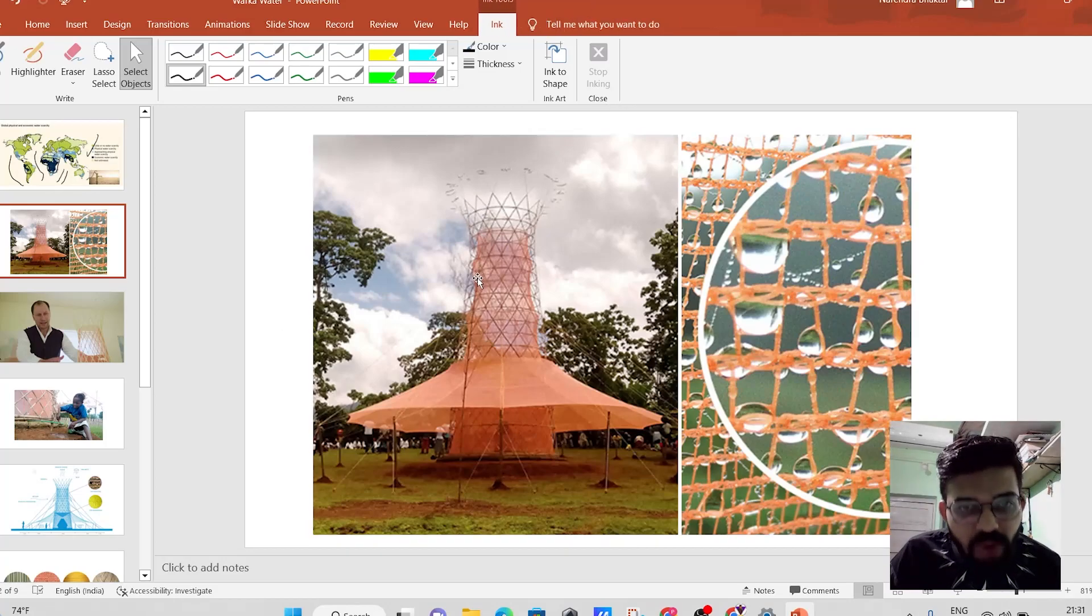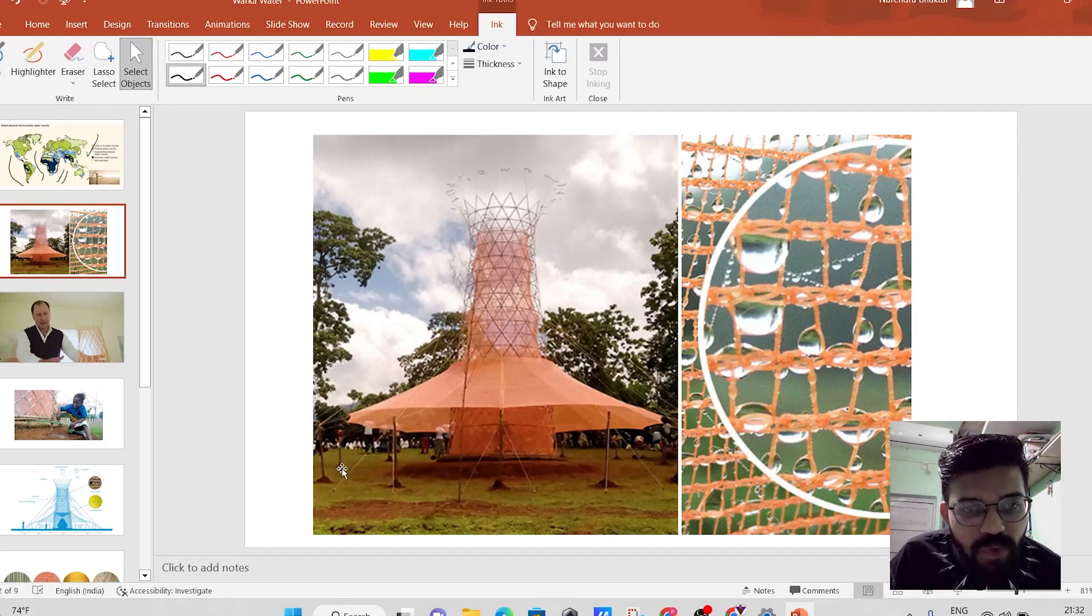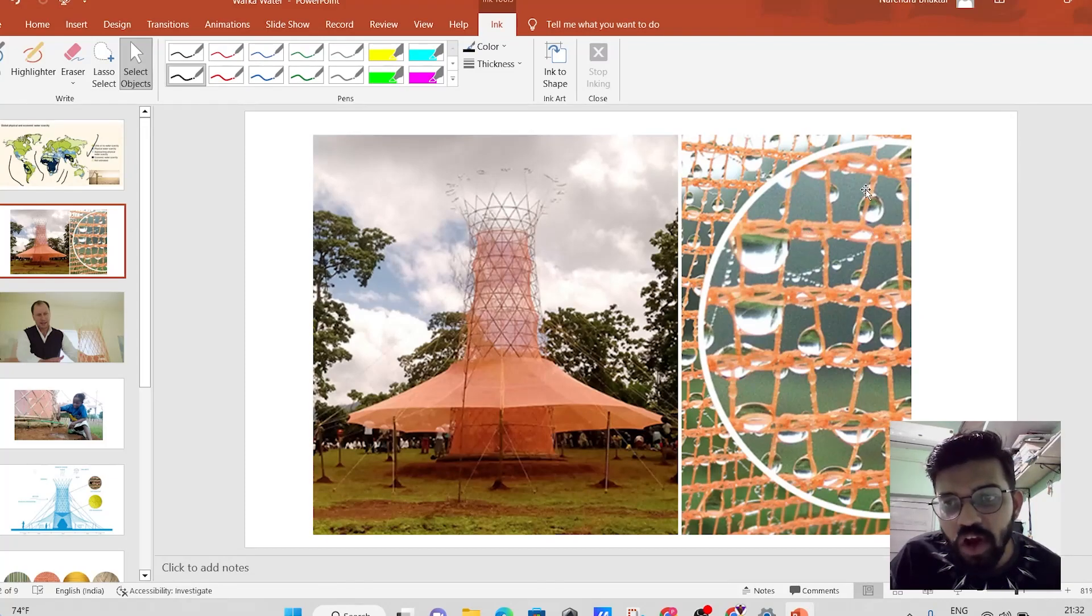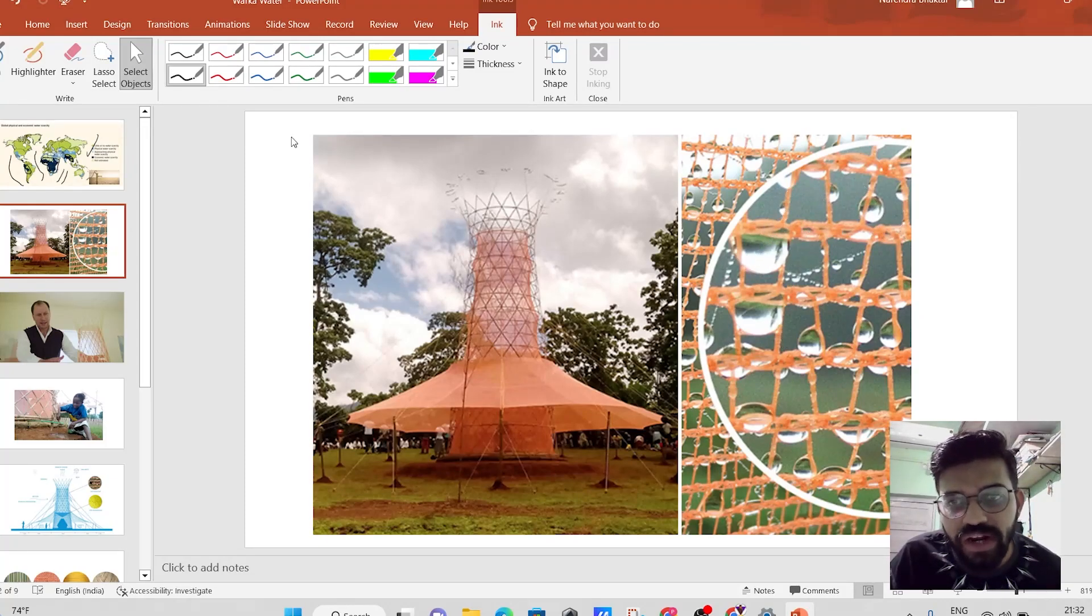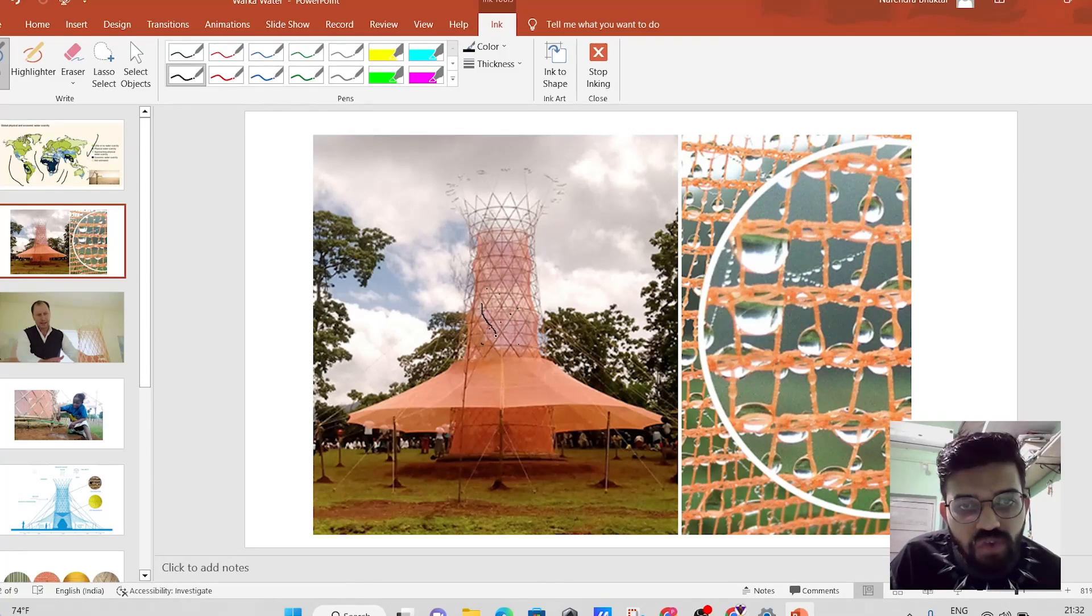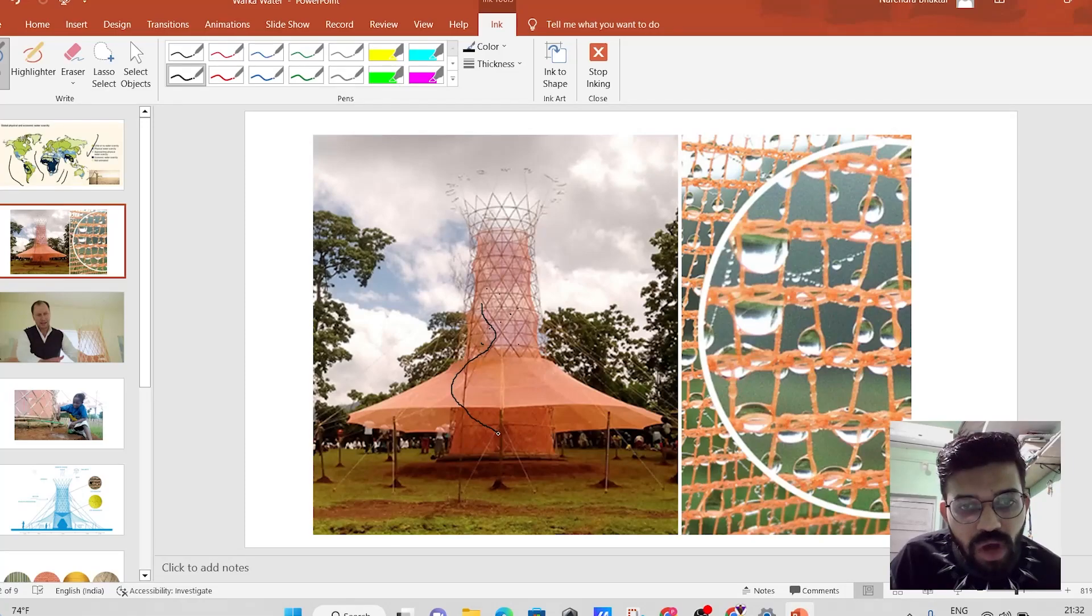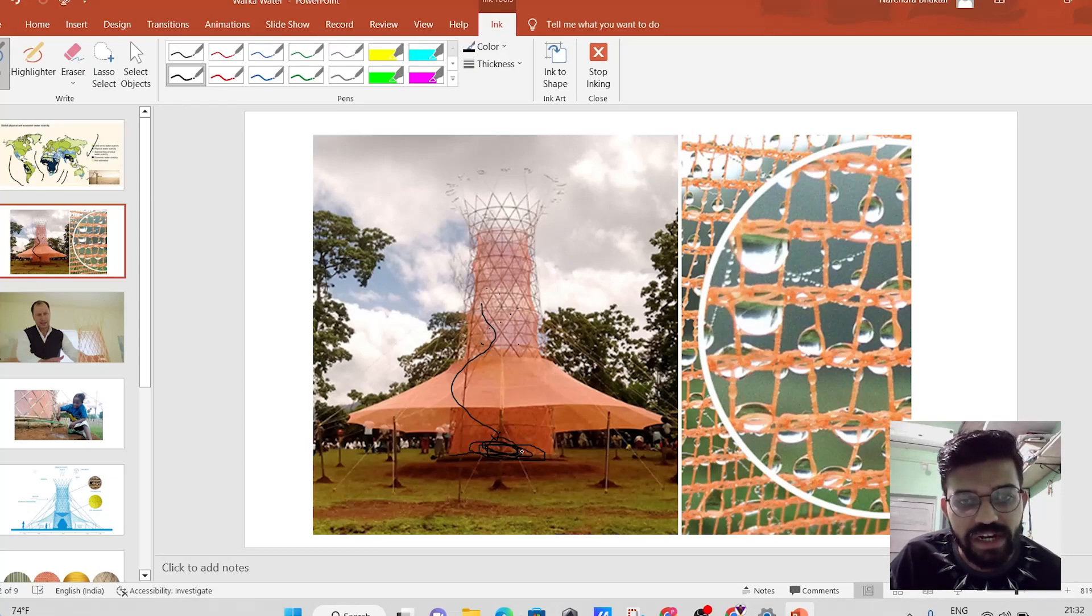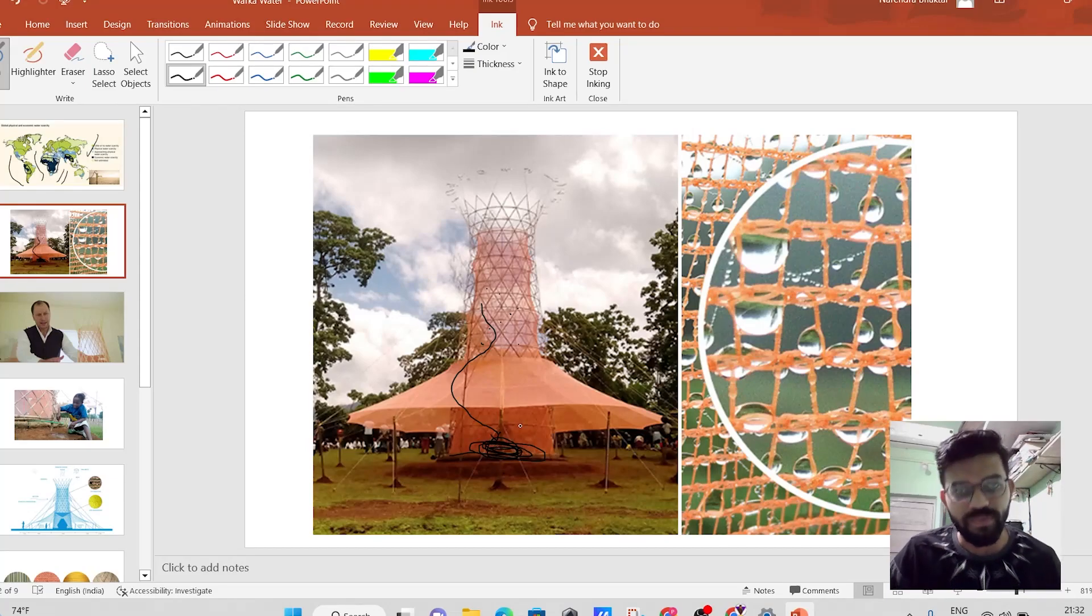it is made up of tiny bamboo. And it is having this nylon meshes and through this particular nylon meshes, all over the different water droplets get formed and all of these water droplets will flow at this location. And the water gets collected at the bottom side of this tower.